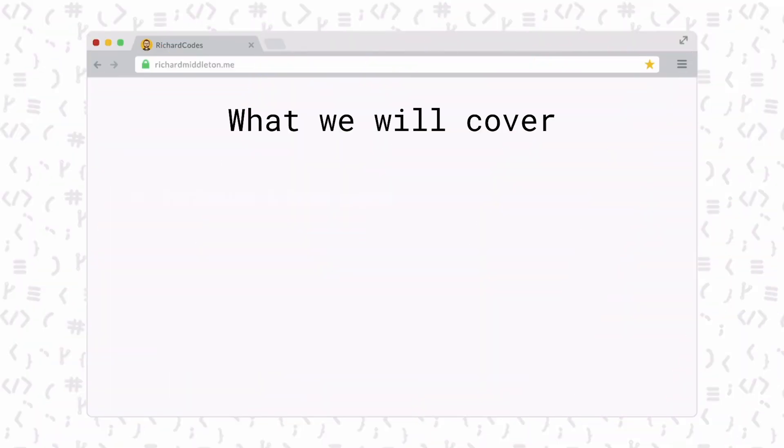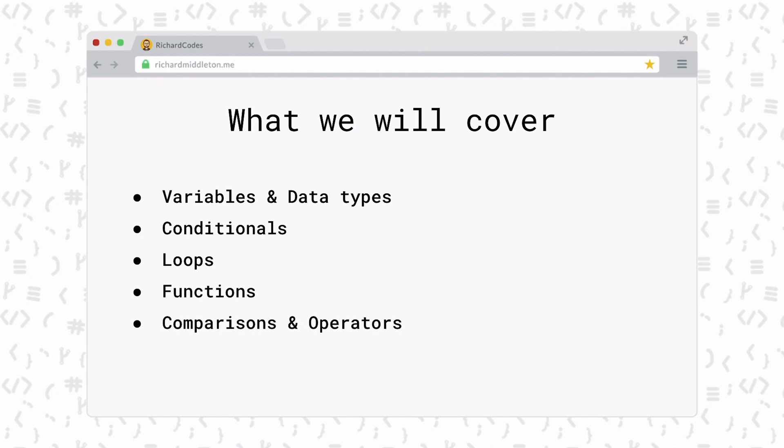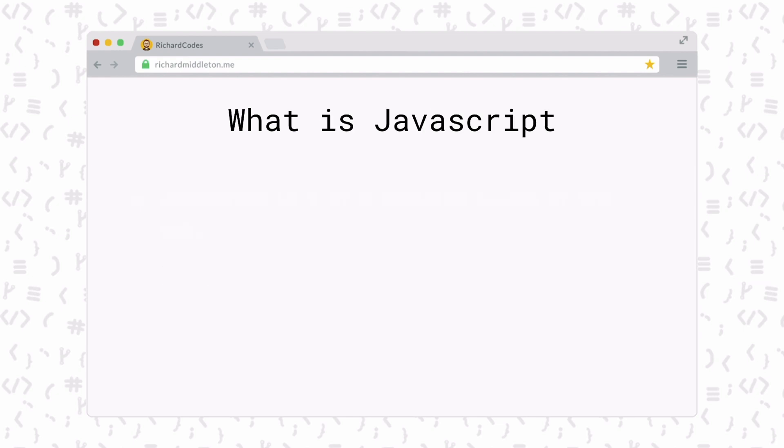In this JavaScript series, we're going to talk about variables and data types, conditionals, loops, functions, comparisons and operators, and more advanced JavaScript things like ES6 syntax. In the first part, I'm going to talk about what JavaScript is and how it can be used, and show you some examples.